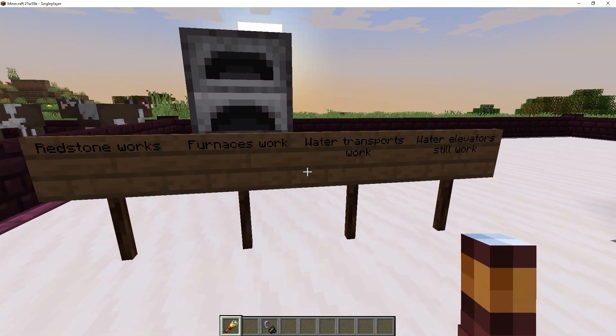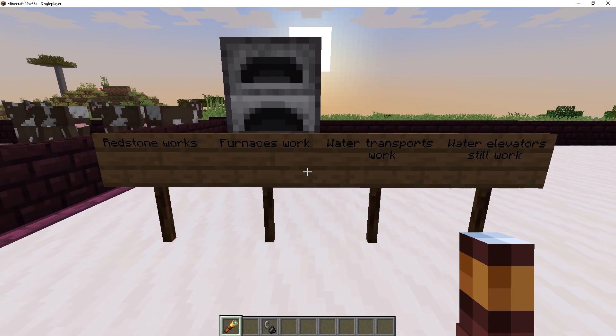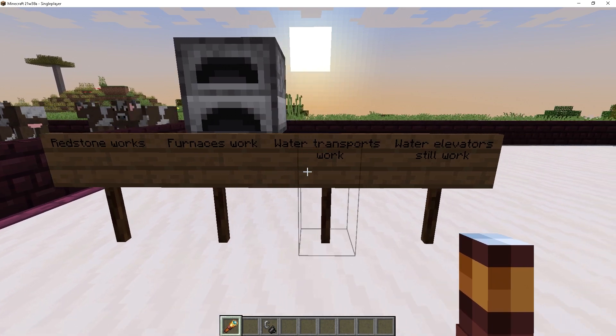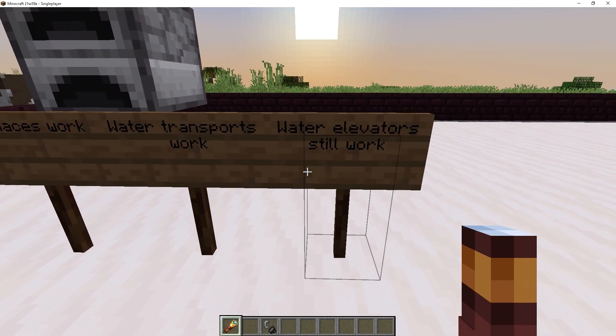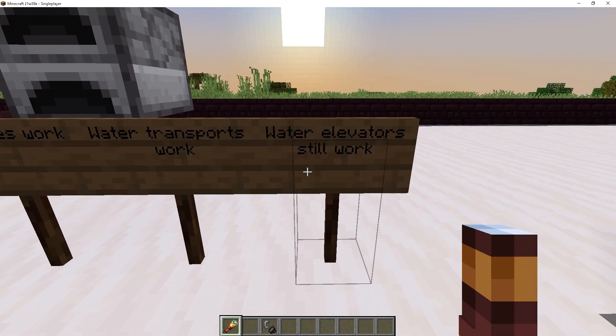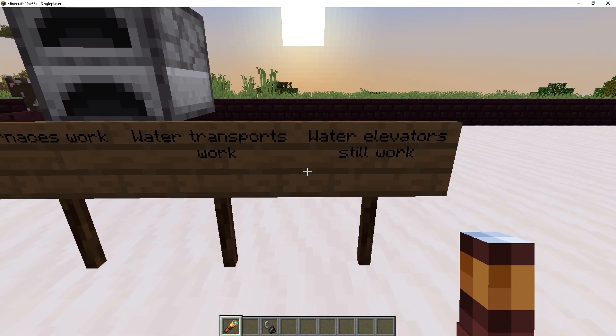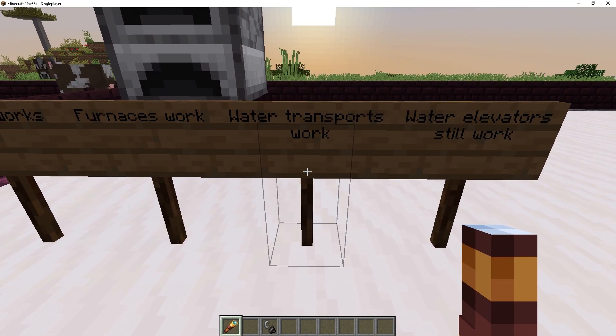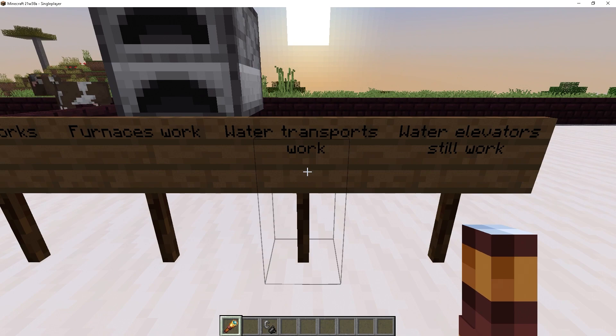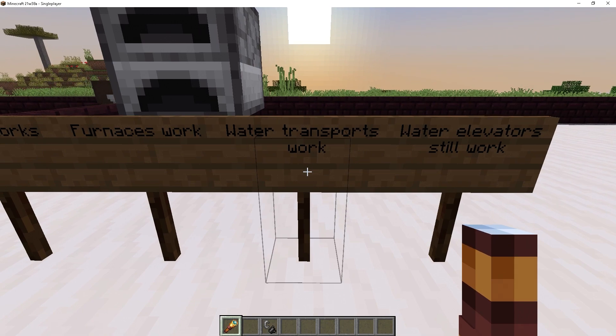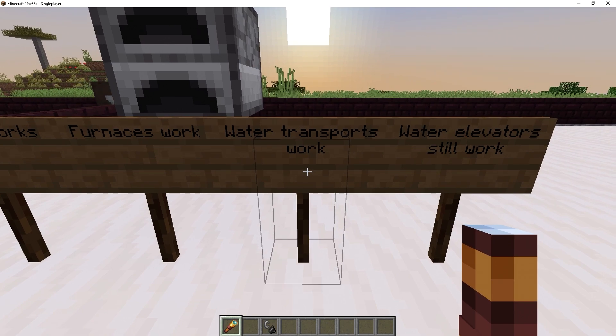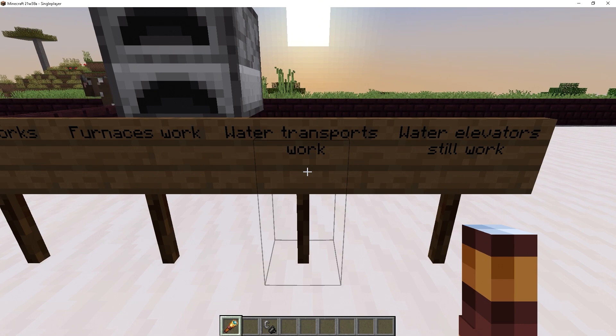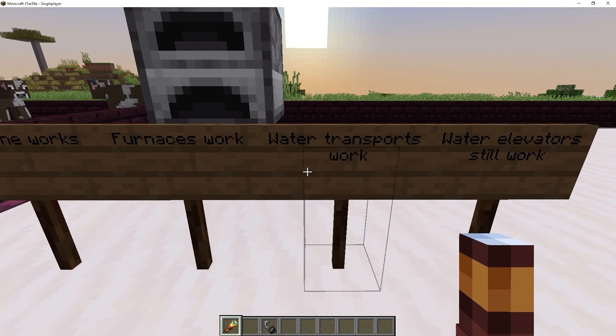Now, there's also a few other things you have to keep in mind. For one, water elevators, they still work as of right now. Water transports, they still work as well. But however, as I explained earlier, Mojang is planning on changing this. So that means the fluids will be changing for the simulation distance in the near future.